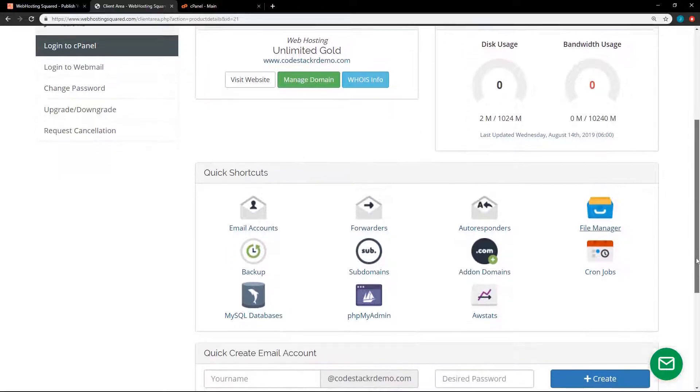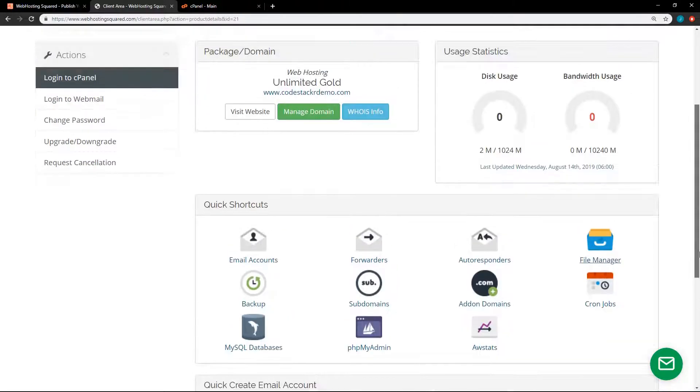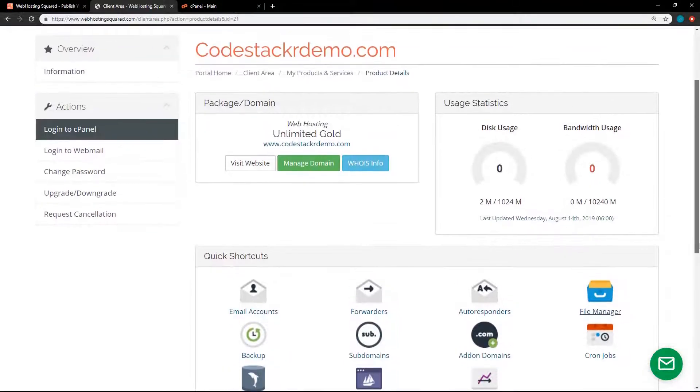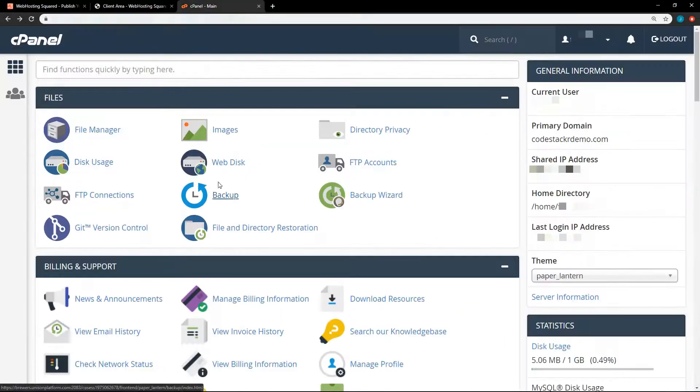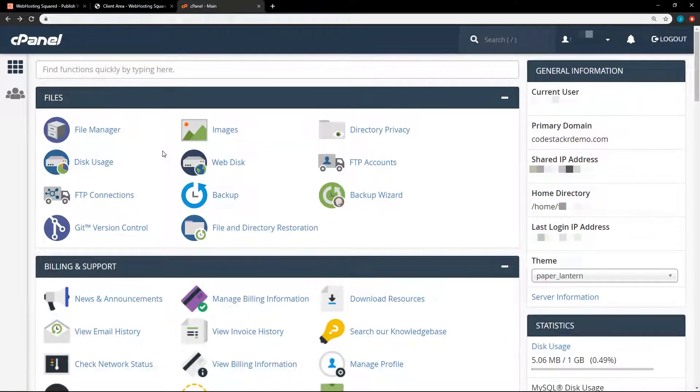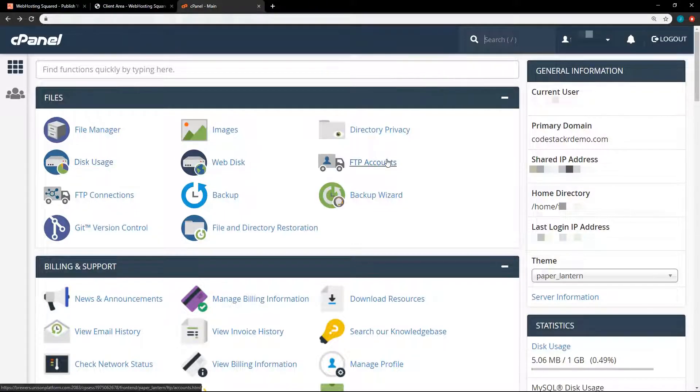You can create email accounts quickly here. But the main thing you'll be looking for is this login to cPanel. So I already have that one open. So this is cPanel. Depending on which web hosting company you go with, your cPanel may look a little bit different. But overall, it should look similar.